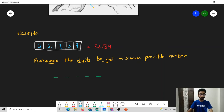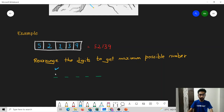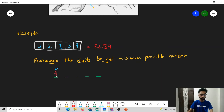What greedy approach can we use? At every step we can try to fill only one element — the element at the highest position — and we try to fill that position with the largest possible number. For example, when we are trying to fill the first position, we have to find the largest possible number. In this array, the largest possible number is 9. After placing 9, we remove it from our array.